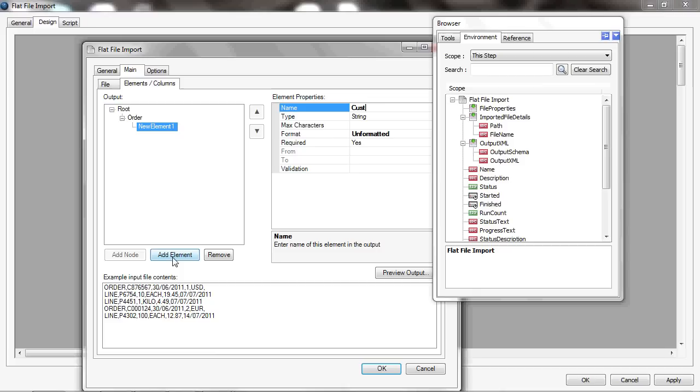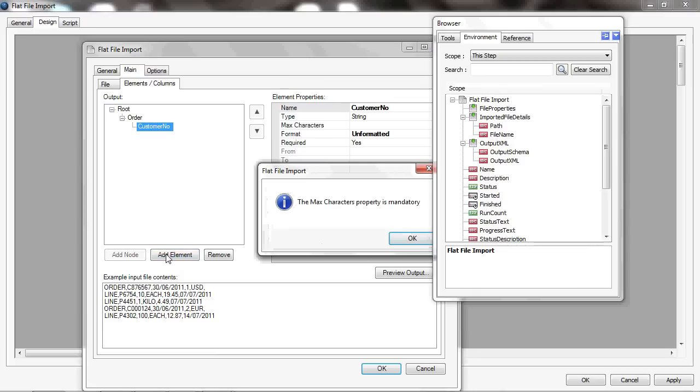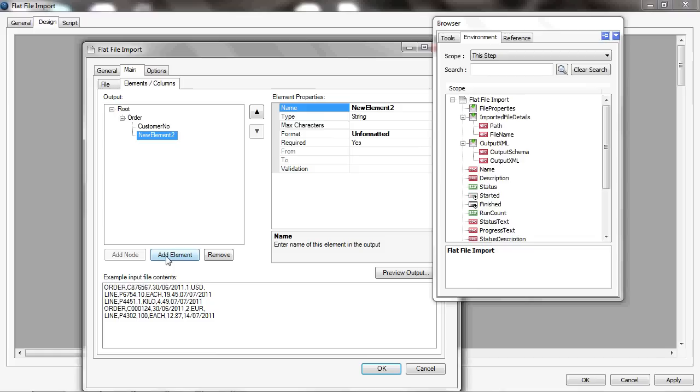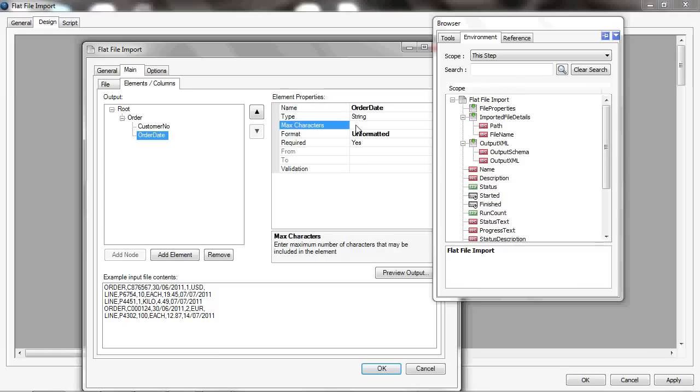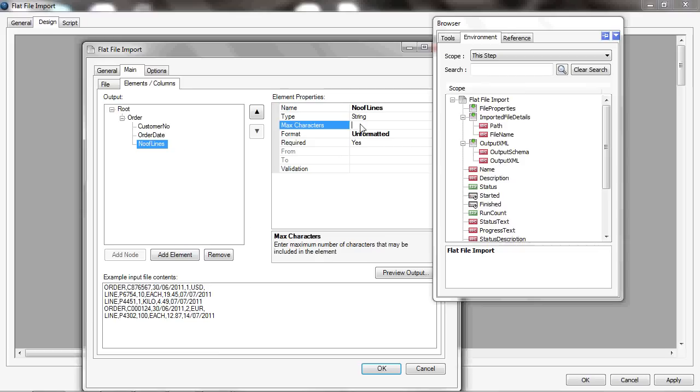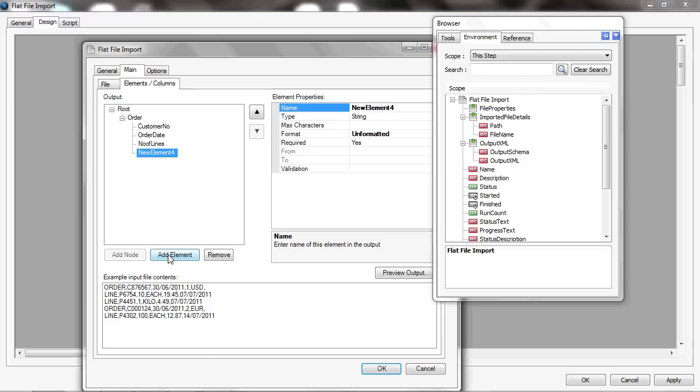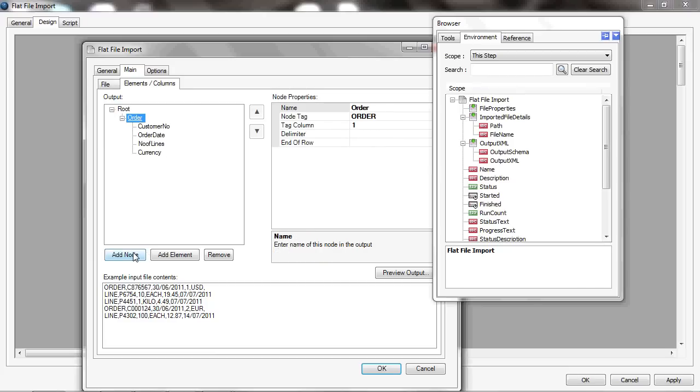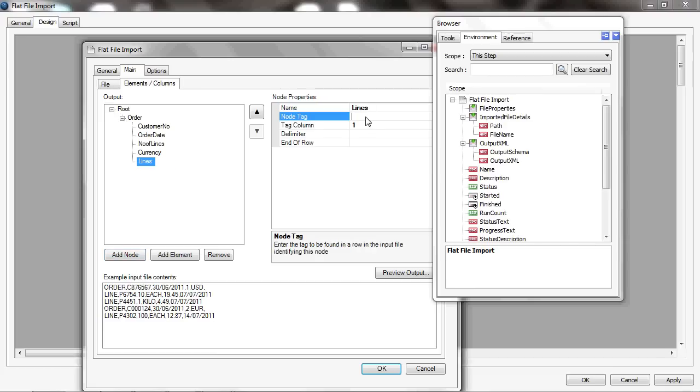I've got some elements—I think there is a customer number and it's got a maximum number of characters of 30 characters. And there's also an order date that's 12 characters long, and there's a number of lines that's a one character, and there's what looks like a currency in the file and that's a three character code.